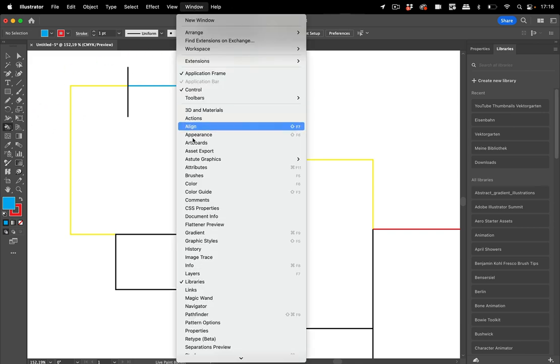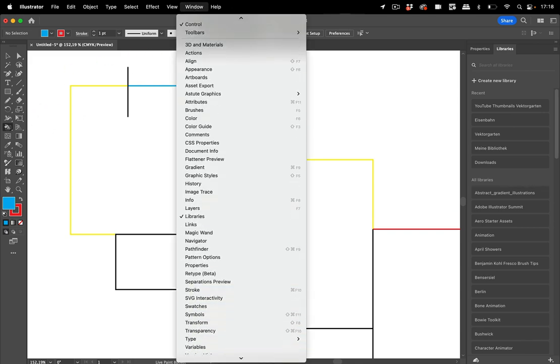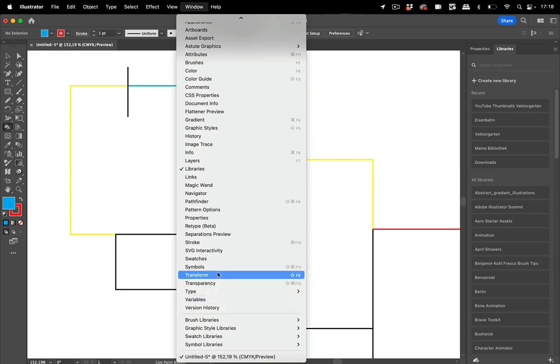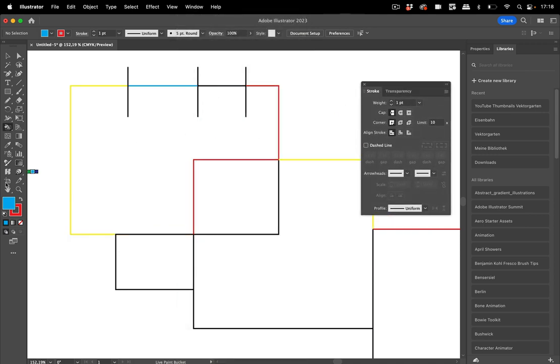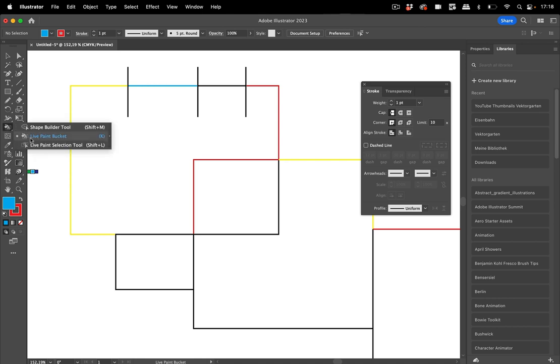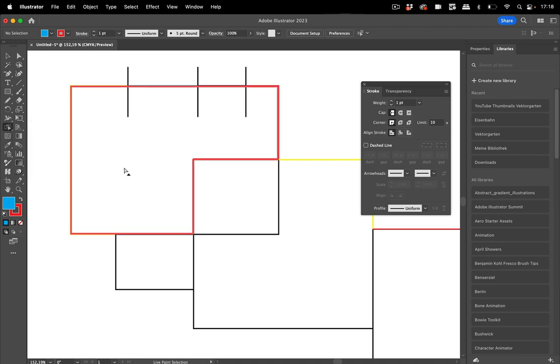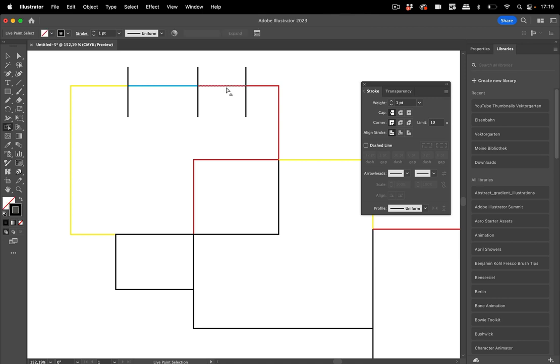Let's open the Strokes panel. Then you can change to the Live Paint Selection tool, and you can click on one of these parts of that stroke and you can even apply dashes to it.